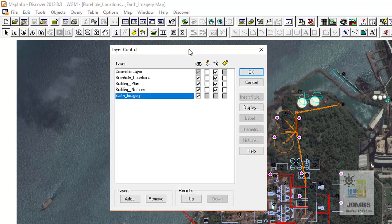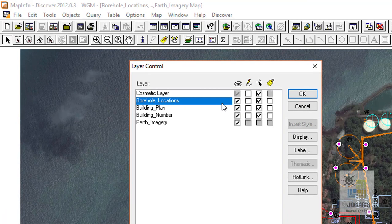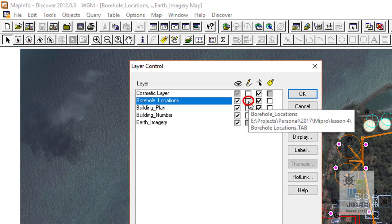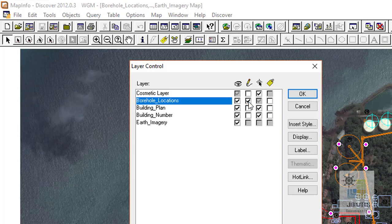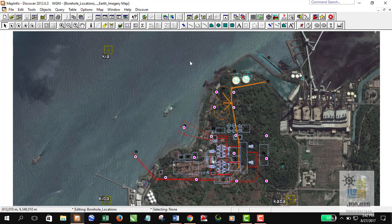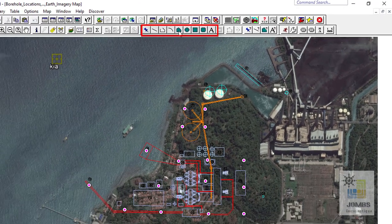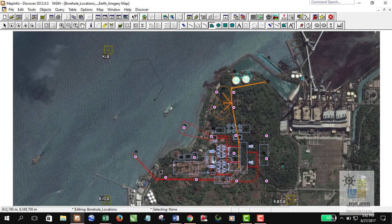For example, if I want to edit the borehole location table, I only need to check the editable checkbox and hit OK. You'll notice the drawing toolbar becomes active, so I can start editing my table by digitizing polygons, rectangles, and other shapes.